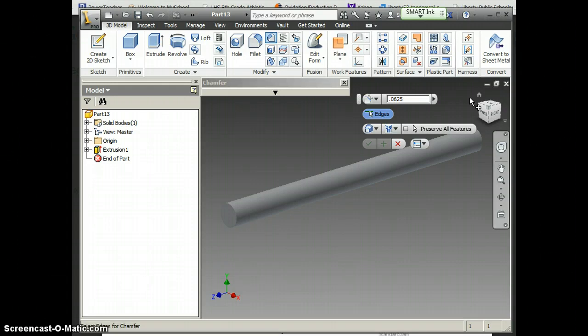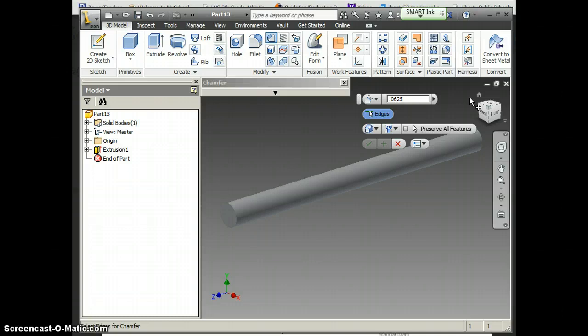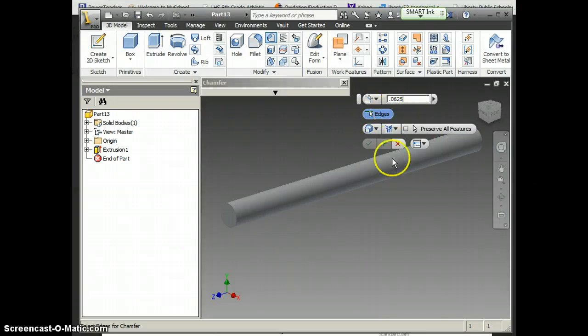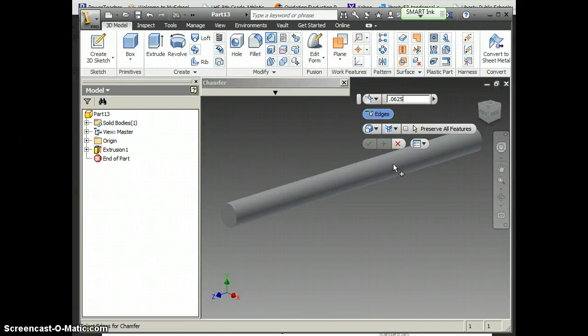Now if you notice, the button that says edges is already lit up blue. So that tells me that button has been clicked. If yours is not blue, you may need to click it.